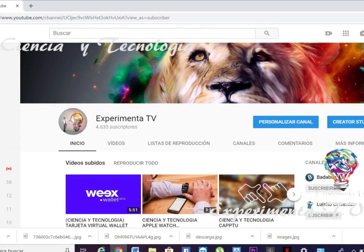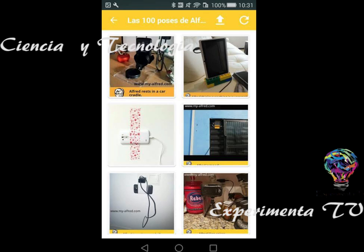Hola mis amigos de Experimenta TV, gracias por visitar mi canal y estar en la sección de Ciencia y Tecnología. Para recibir futuros avisos sobre estas secciones y otras, lo único que tienes que hacer es suscribirte al canal y activar la campanita para que estés muy atento de todo el contenido que subimos y los diferentes aportes que te puedan servir para la vida diaria.